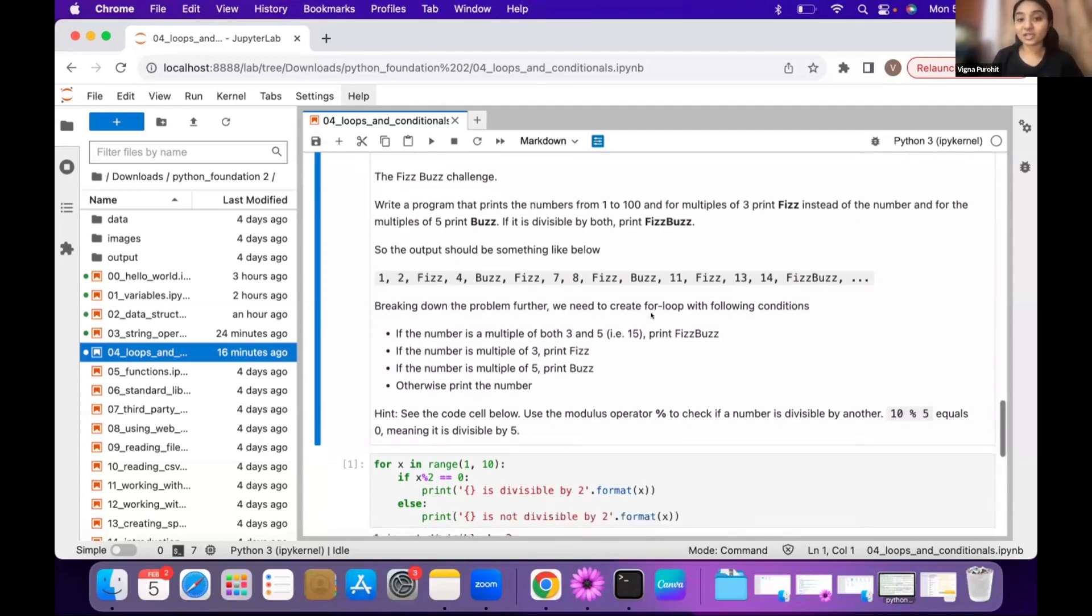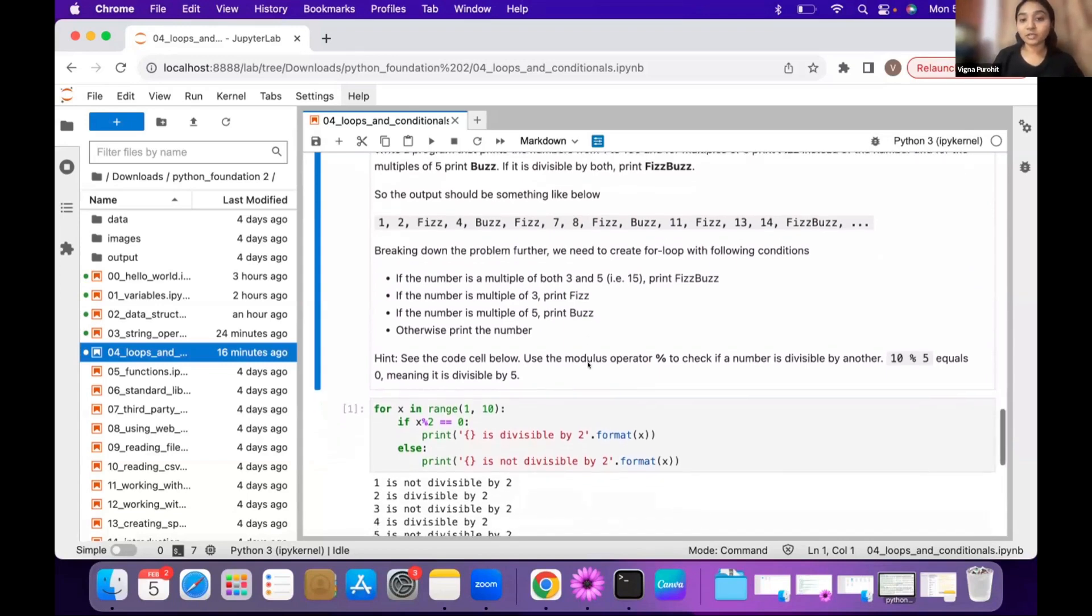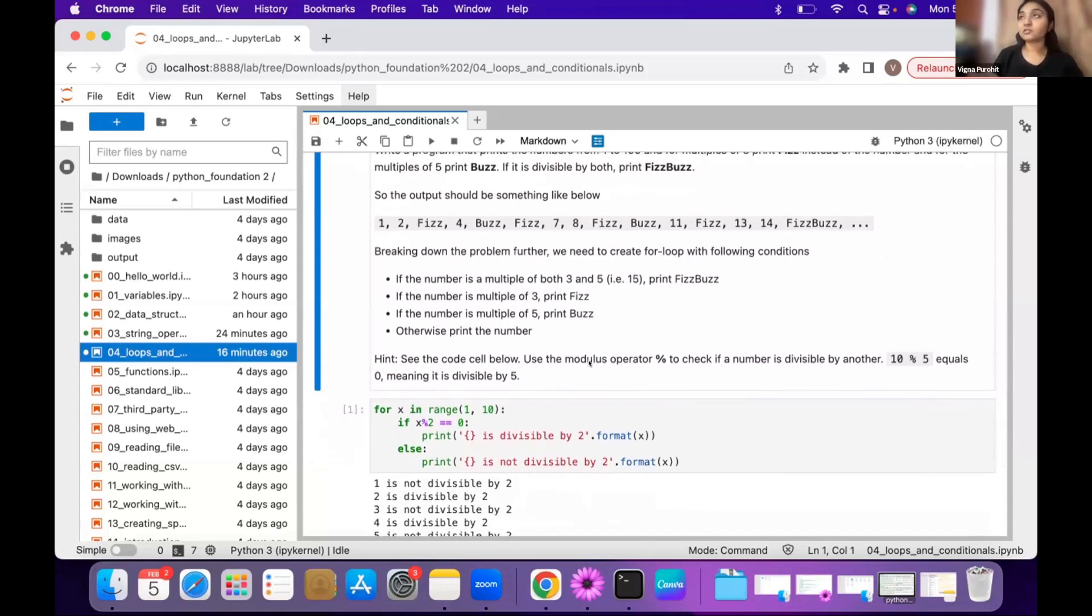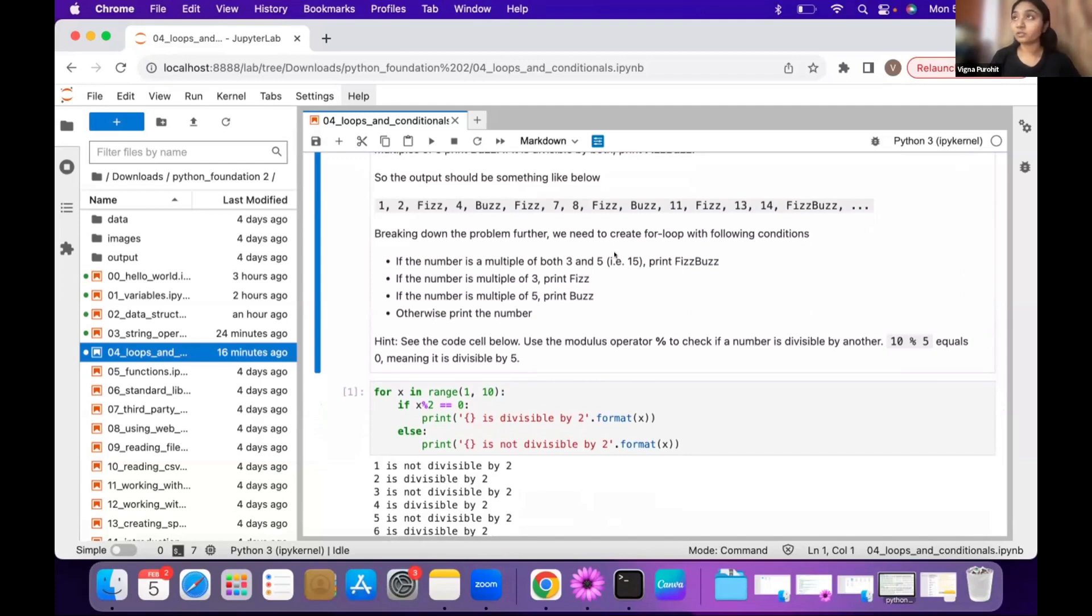This is a FizzBuzz challenge and you'll have to do it in steps to get the correct output. These steps are here to help you follow the process. First, you need to check whether the number is divisible by both three and five.